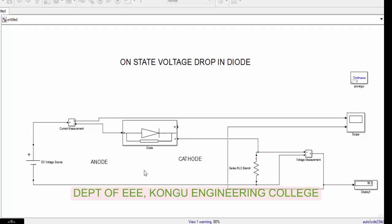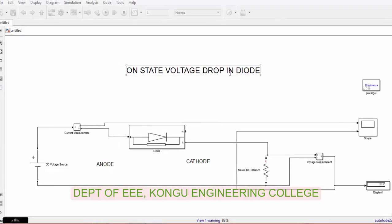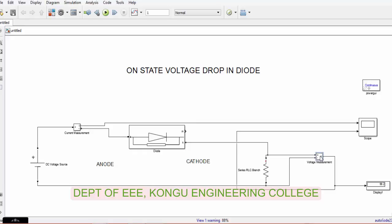In this topic we will see the on-state voltage drop in a diode. On-state voltage drop is a voltage drop that is happening across a diode, which is referred to as a loss.